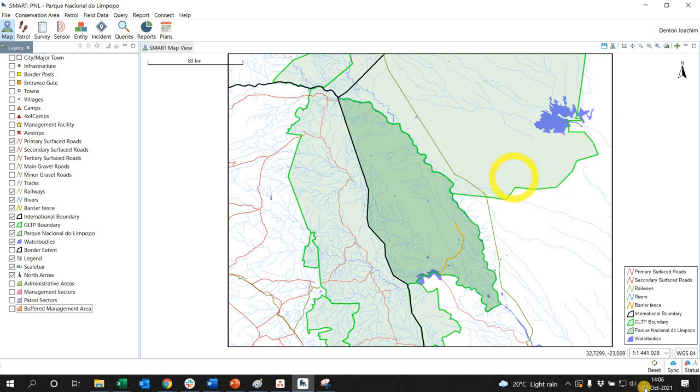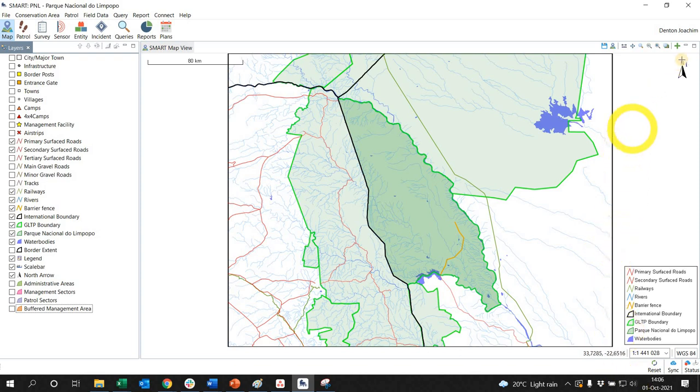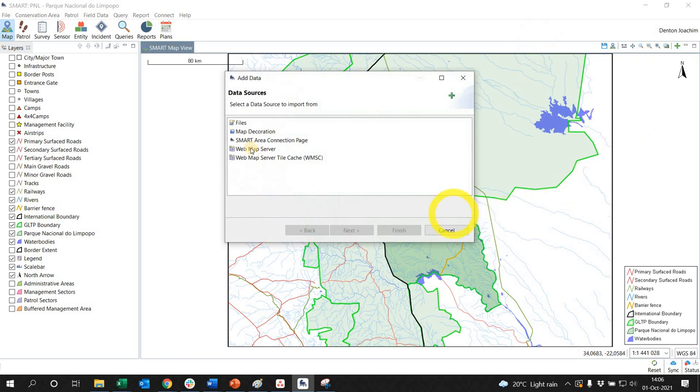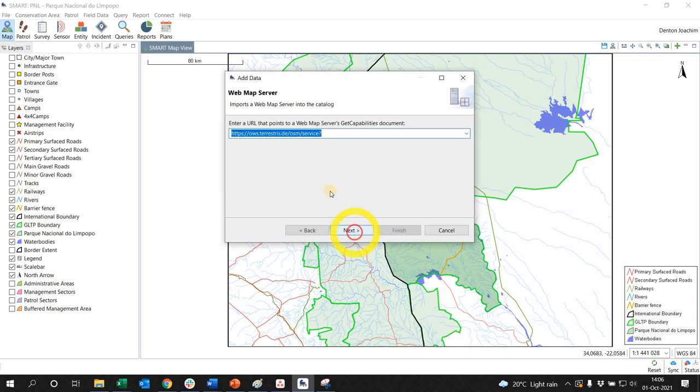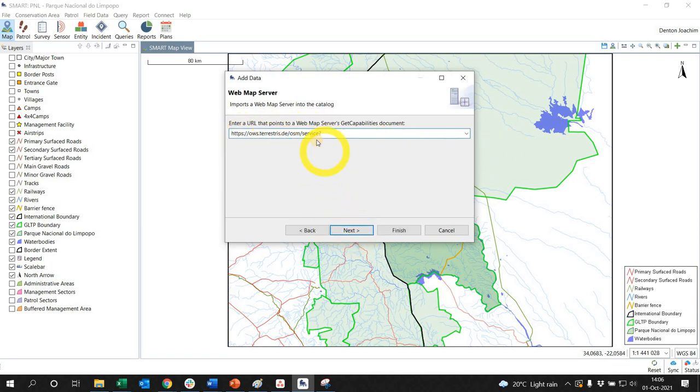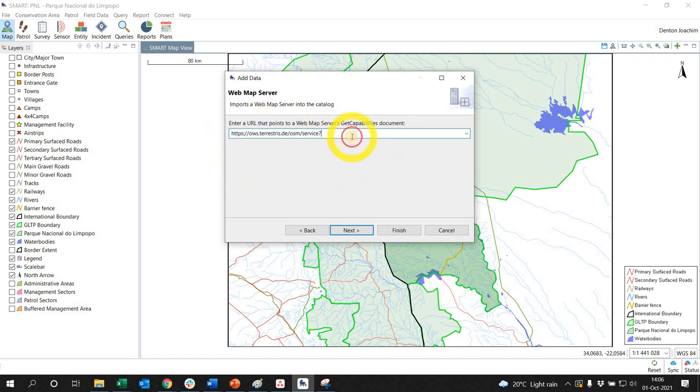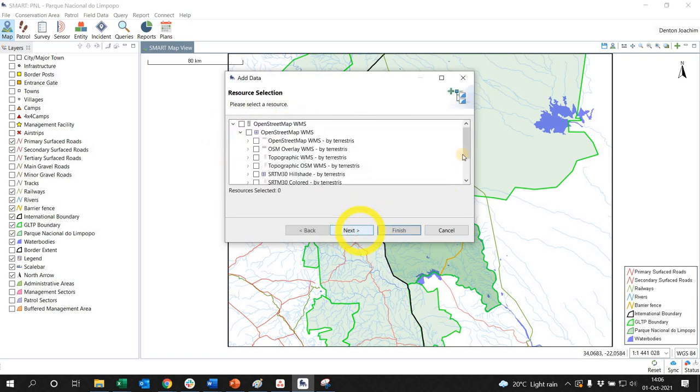As you can see, we are connected to the internet. In the top right-hand button here, there's an Add Layer to Map with an option for Web Map Server. So I click on this and say Next. What I've done is gone ahead and used an open source Web Map Service that you can use as well. I pasted the URL in here and clicked Next.